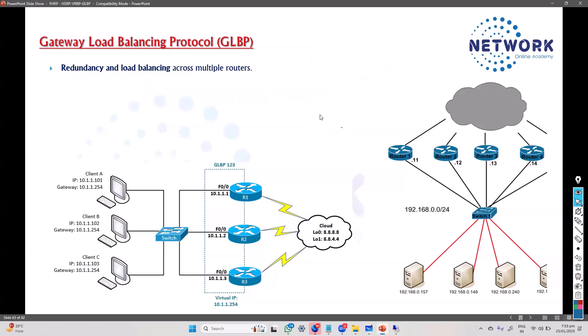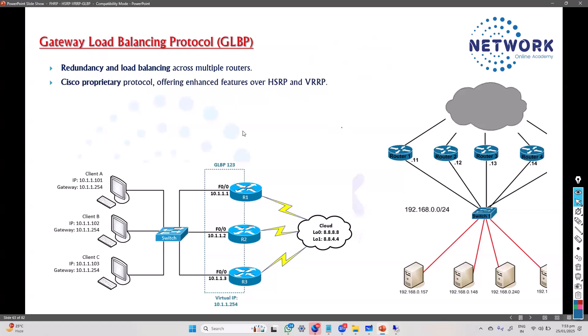If you are preferring GLBP, this load balancing capability is the main reason why you prefer it over the previous two protocols. Other features are similar - just like HSRP, GLBP is also a Cisco proprietary protocol, whereas VRRP is the standard one.